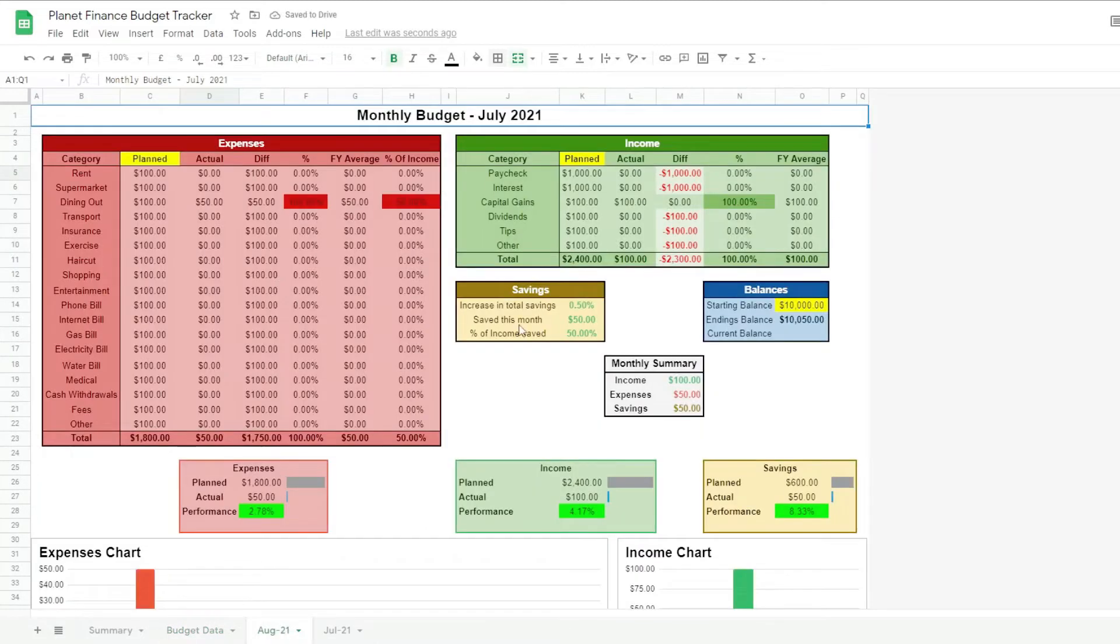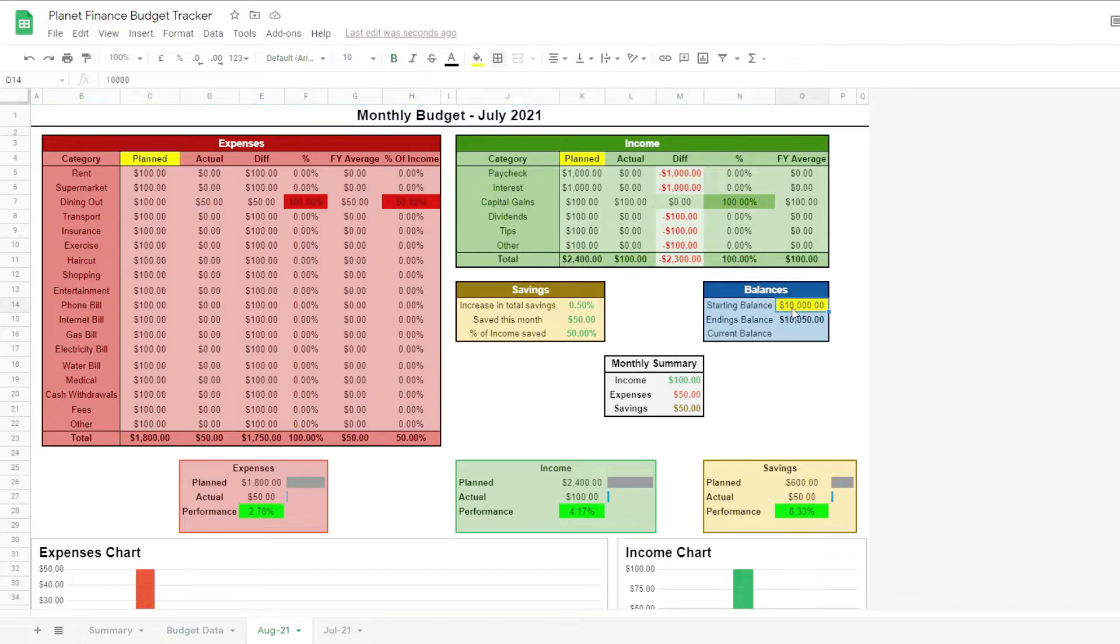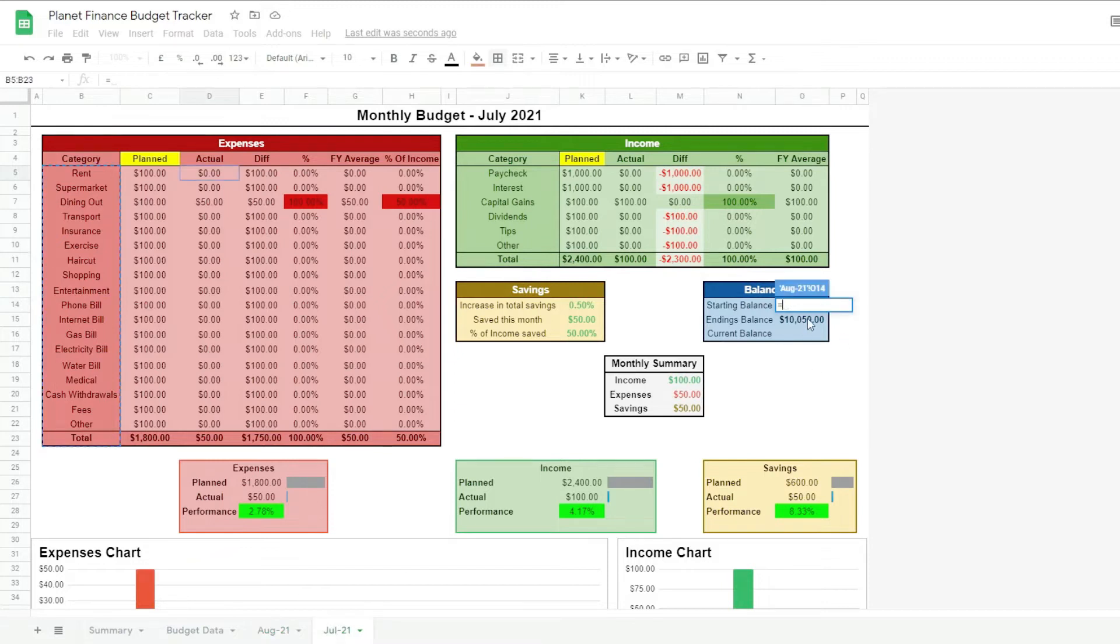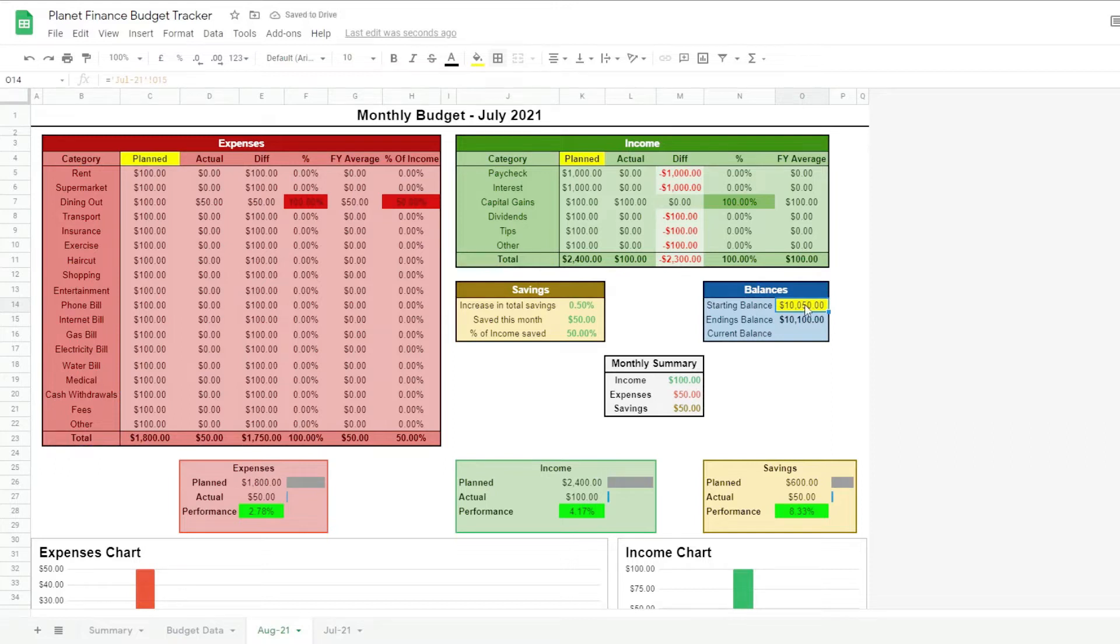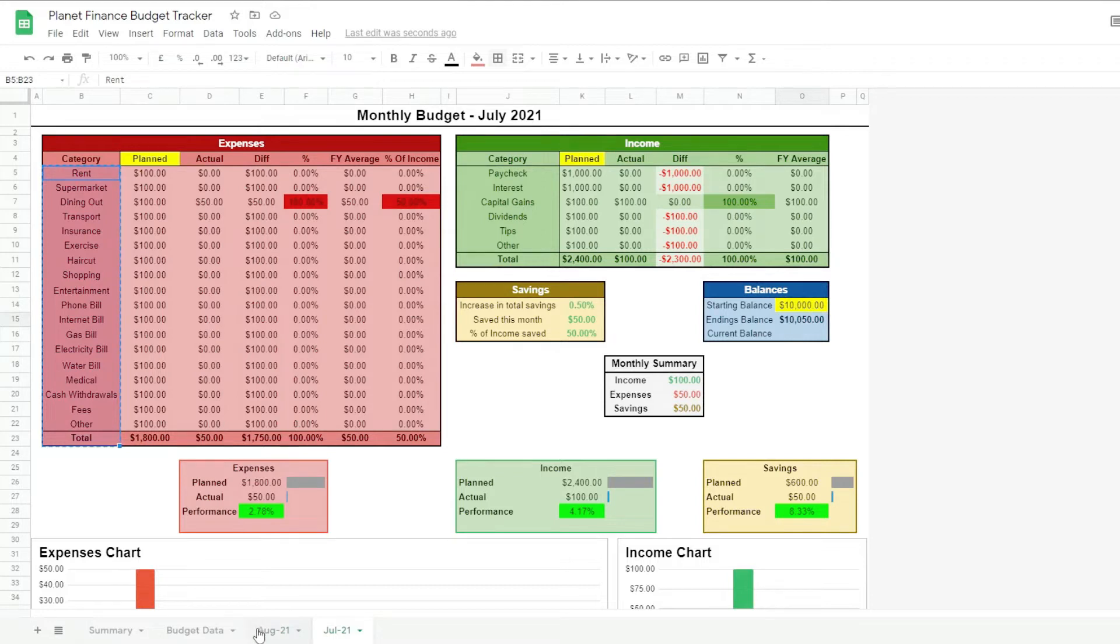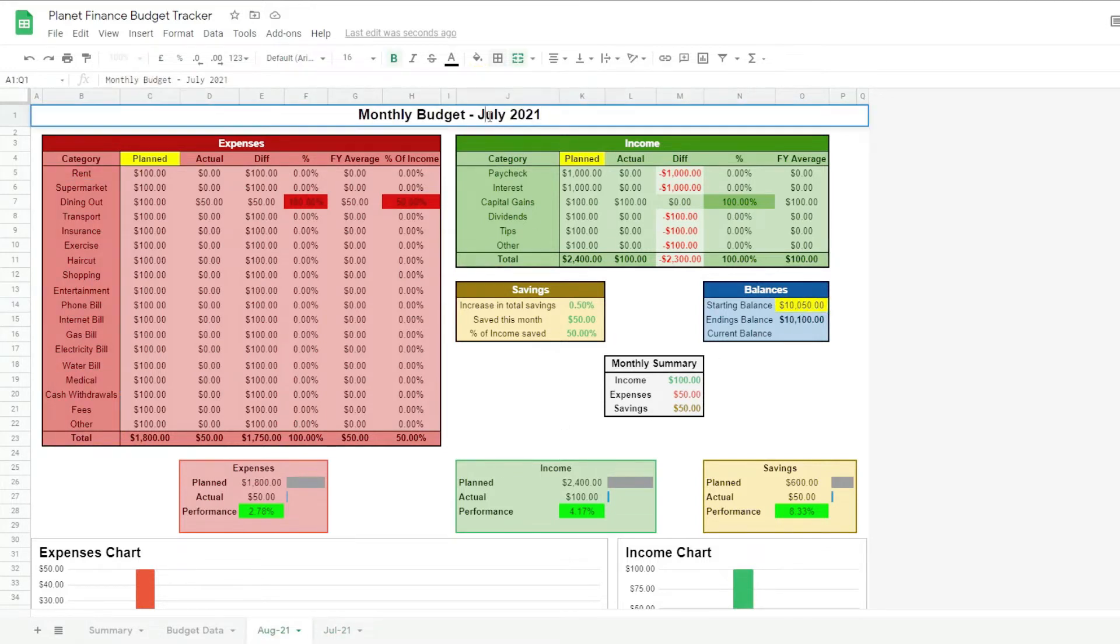There are a few changes to do when you duplicate a tab. So for example the starting balance is no longer hard-coded. We just link it to the previous month ending balance. So you see now the starting balance is 10,050 not 10,000. And one more thing that we do, I mean besides change the name obviously.